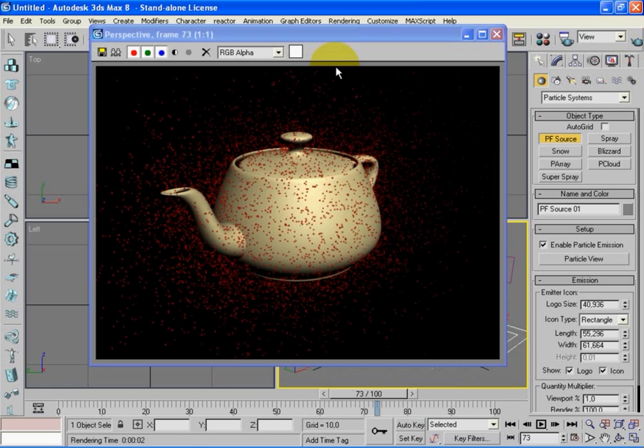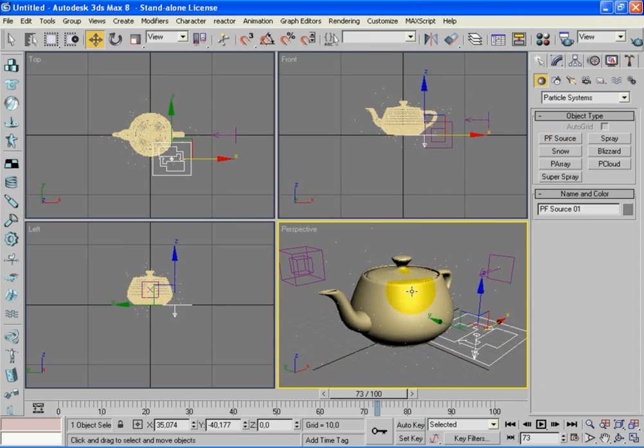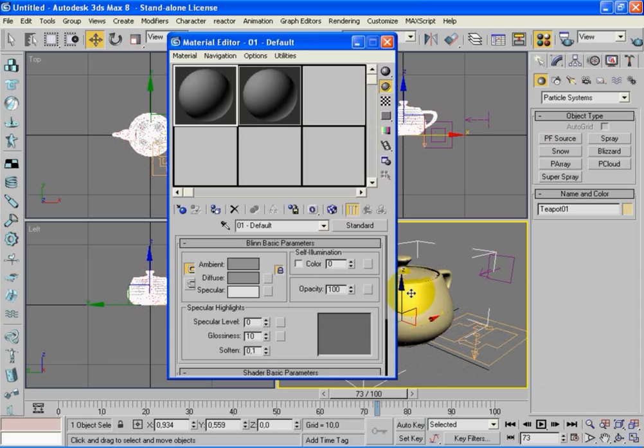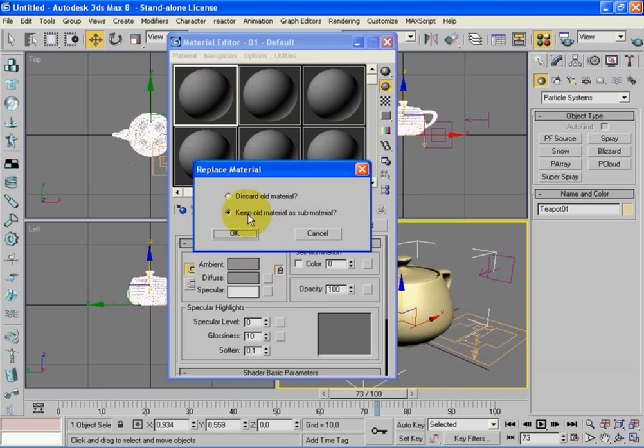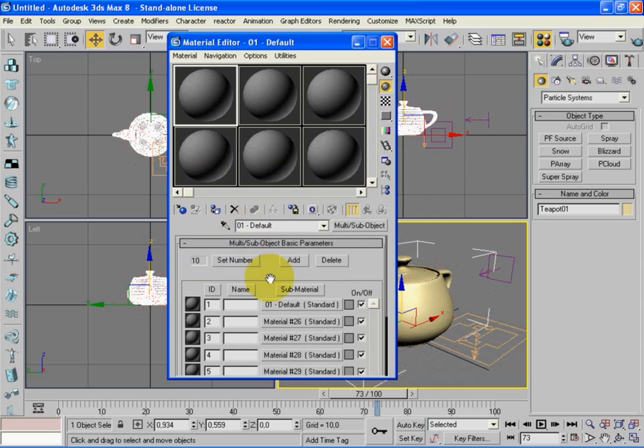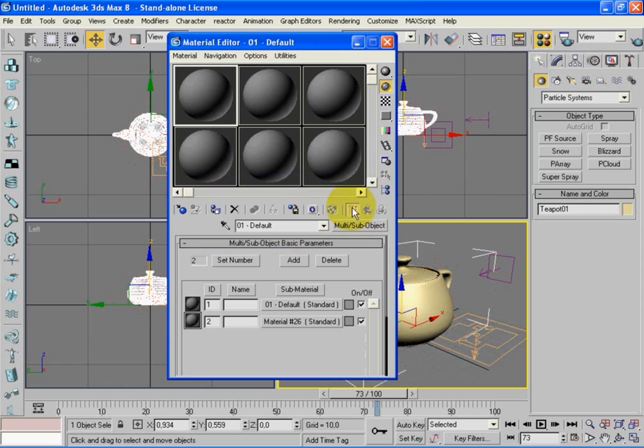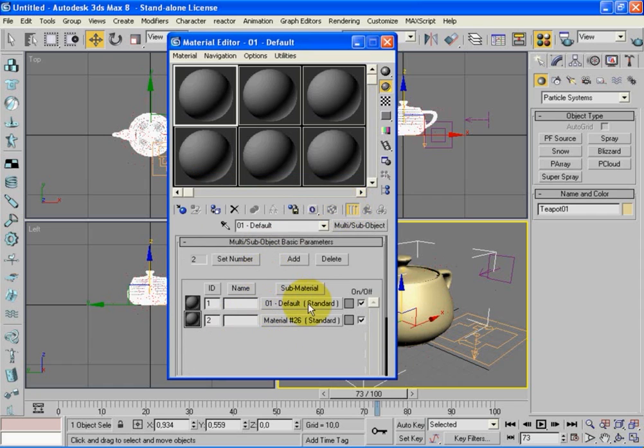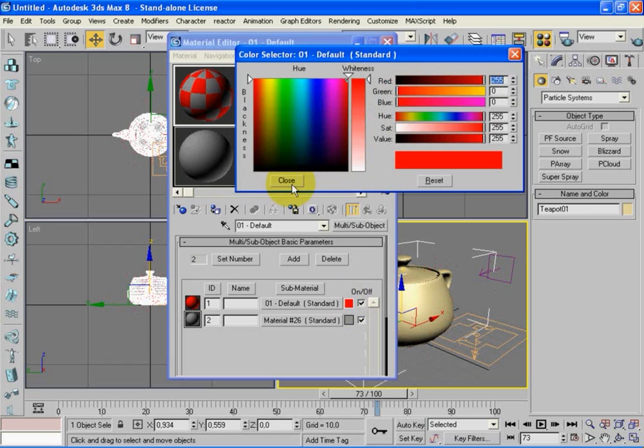But the teapot is always there, we want the teapot to disappear. So let's select the teapot and press M for the Material Editor. Choose one of the default and instead of Standard let's choose Multi/Sub-Object. Let's put Keep Old Material as Sub-Material, okay. It's 10, let's put Set Number and choose 2. Okay, now we only have two materials. The first one, let's select the color, let's put a red like we put before on the Particle View.